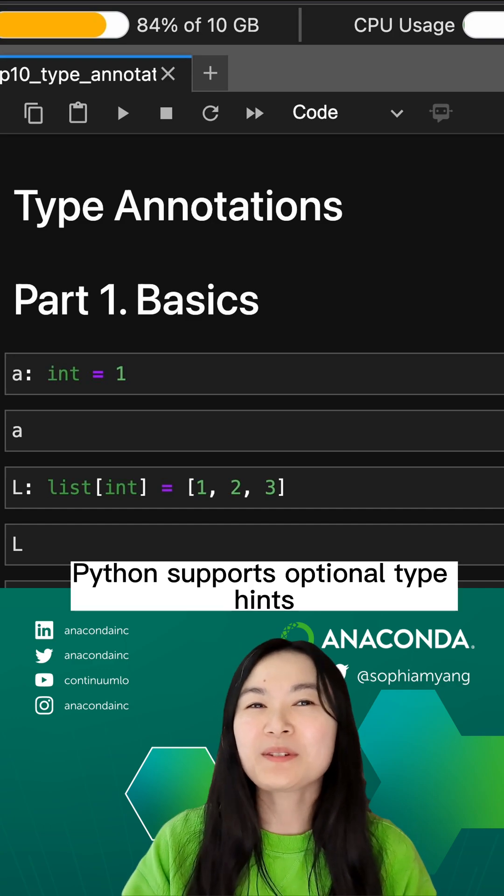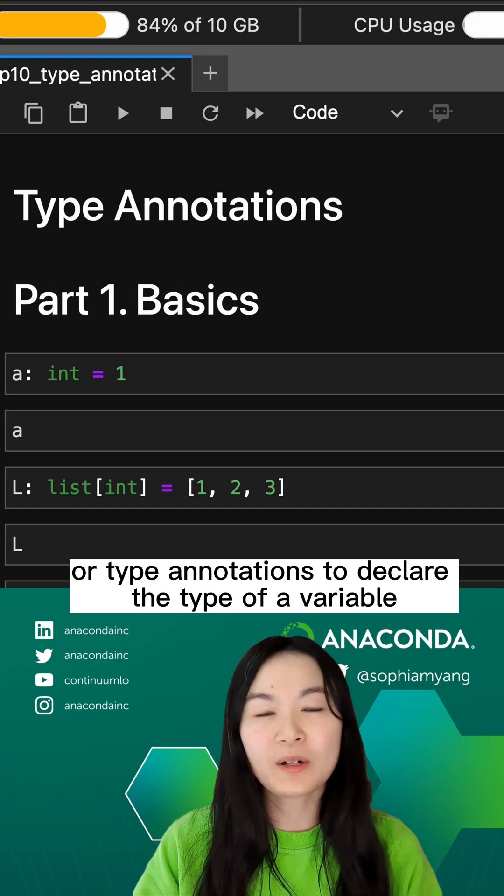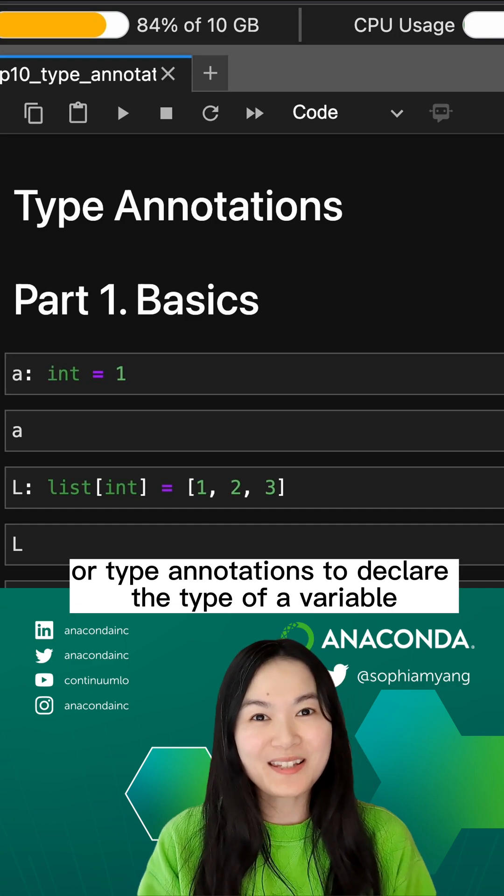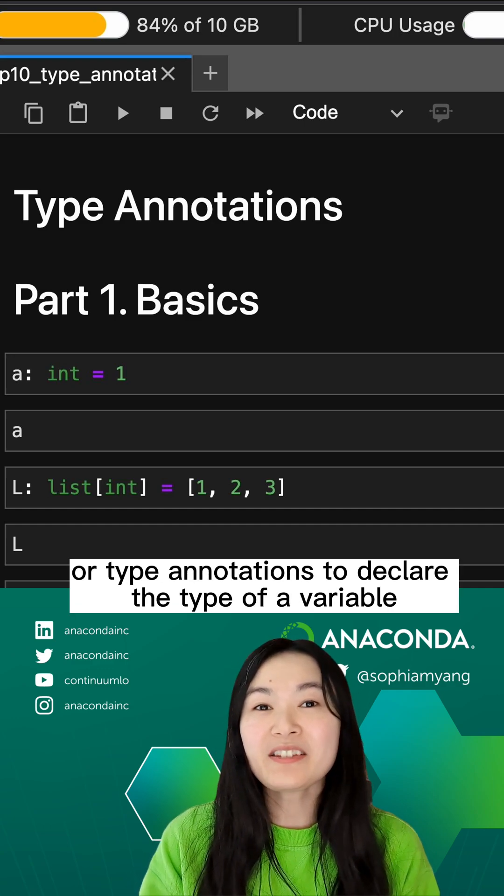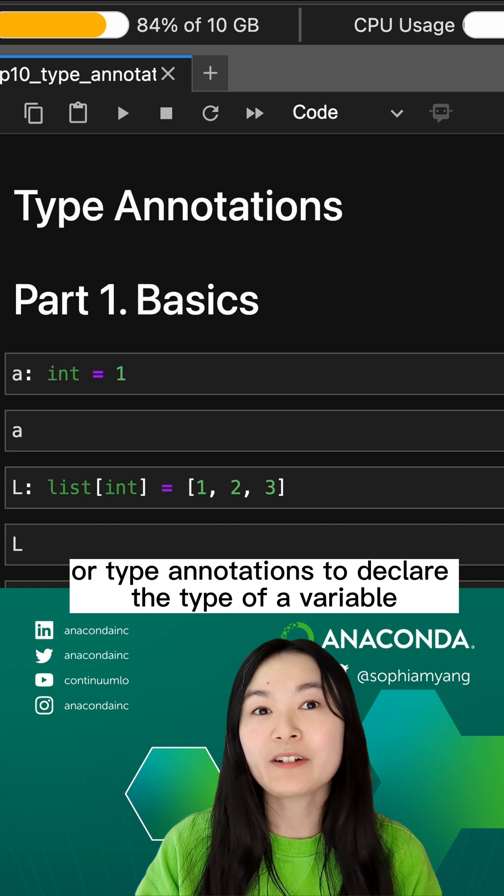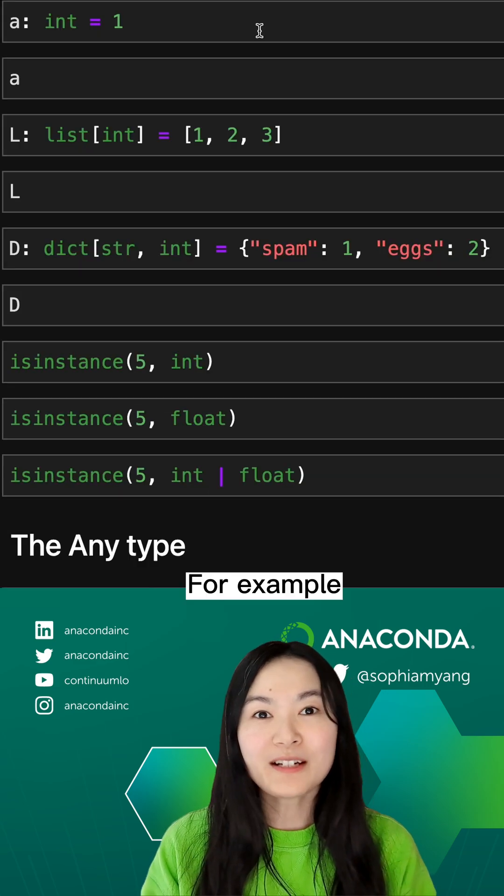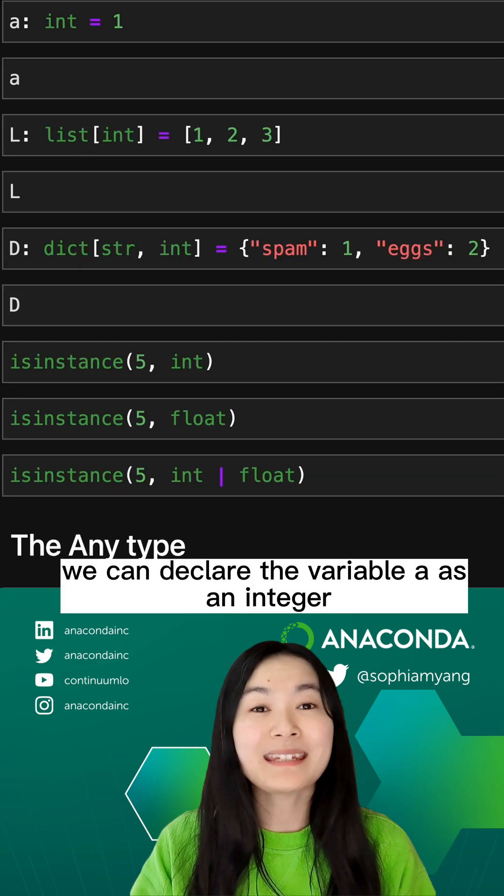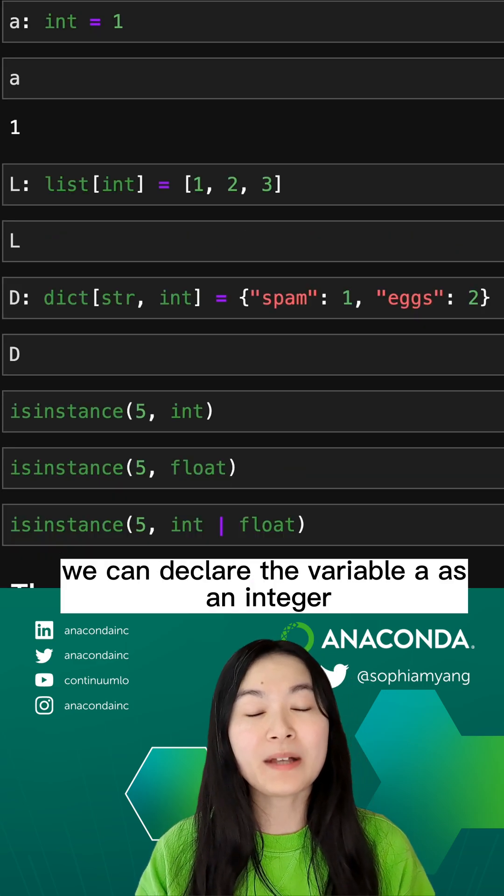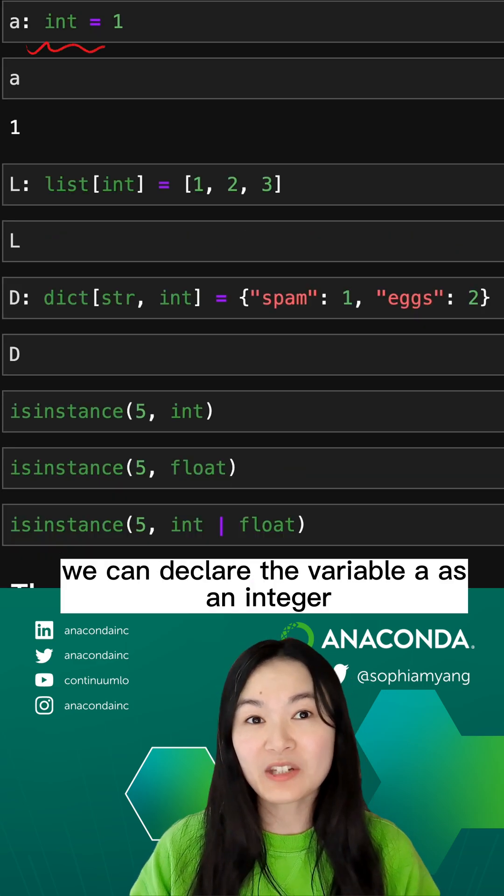Python supports optional type hints or type annotations to declare the type of a variable. For example, we can declare the variable a as an integer.